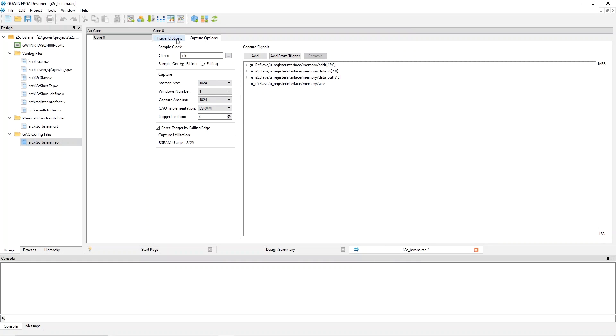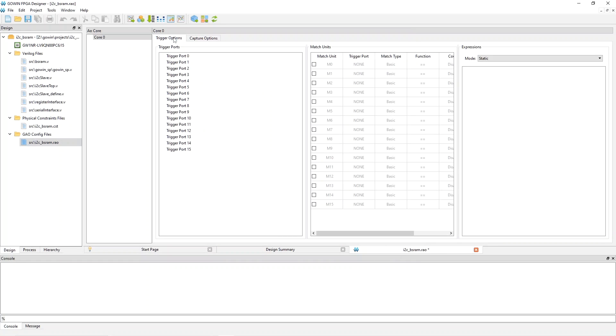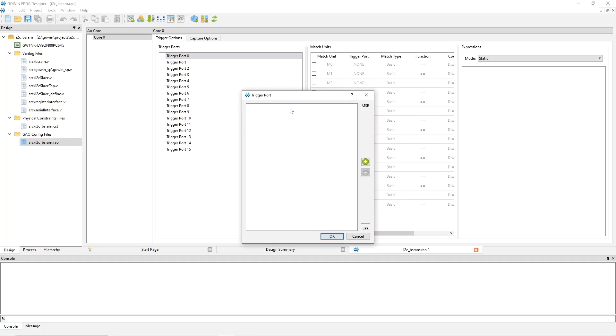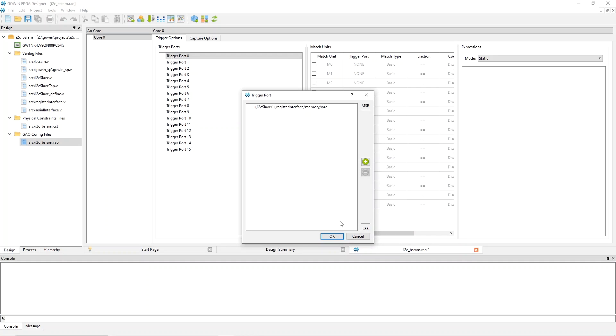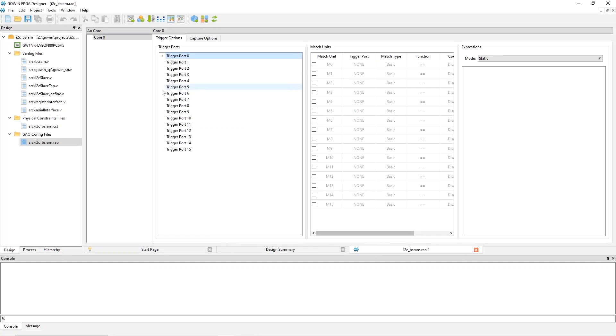Next, we have to configure the trigger. So you go to trigger options and you've got all these trigger ports. So you've got 16 of them. You have to use at least one. If you double click on one, you can click on this plus and you can search for a signal that you want to use to trigger on. And I'm going to search for WRE, my write enable, and pick that same signal that I chose to display and then say OK. And now you can expand this and you can see what signals associated with this trigger port.